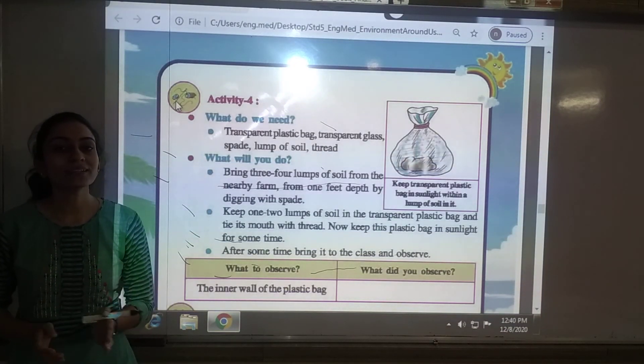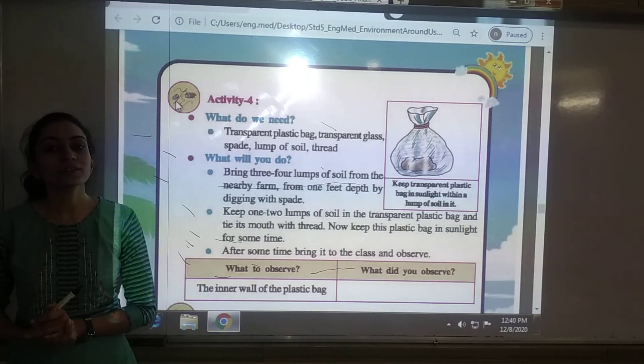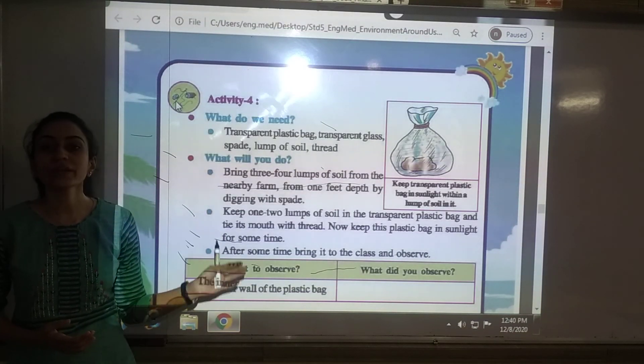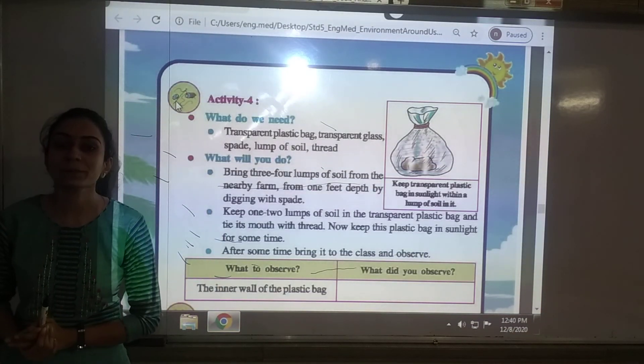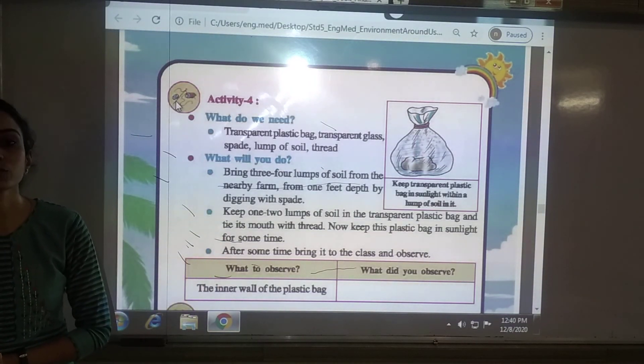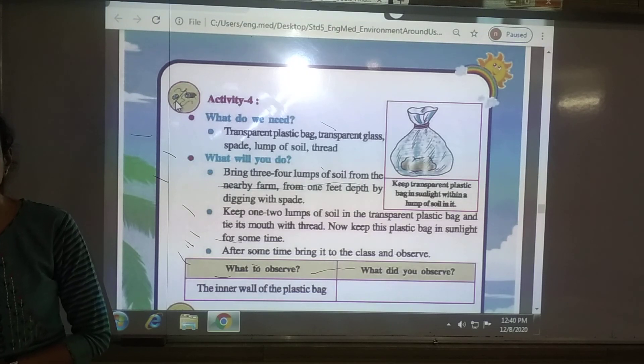Activity number 4 will be studied in our next video. In this video we have seen the different components of the soil, and we can conclude that soil is made up of many different particles — stones, clay, sand, dust, silt, water moisture, organic matter, and microorganisms. Thank you.